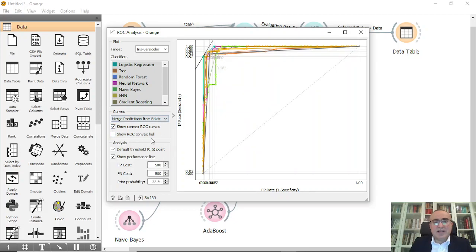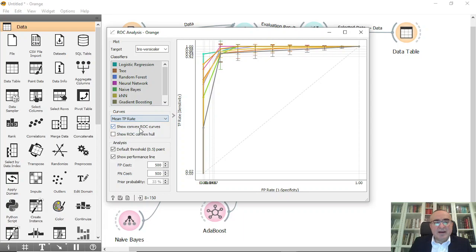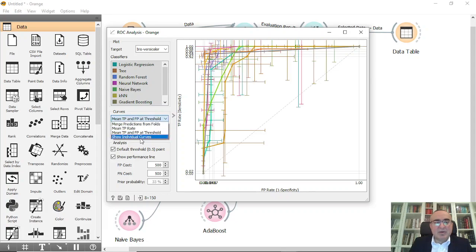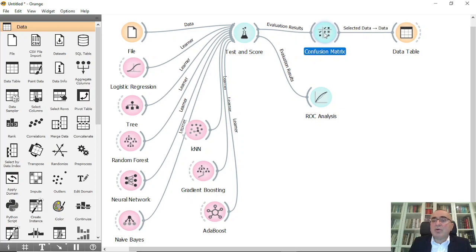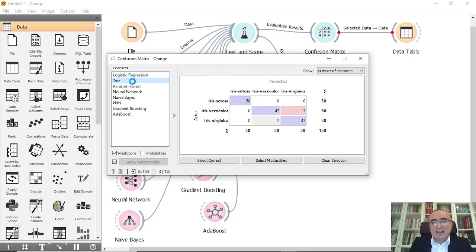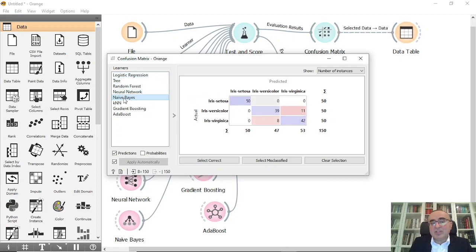There are various options you can play with. You can choose the type of curve — prediction from folds, mean TP rate — and show the mean TP and FP at threshold. You can also show individual curves. This displays the area under the curve. In the confusion matrix, you can navigate each model. For example, the neural network misclassified one item in the setosa class, while all other models had no errors in setosa.